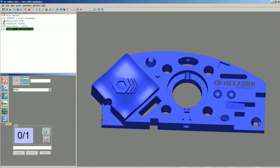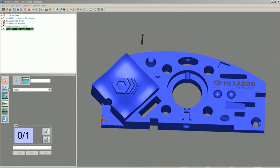In order to program off the CAD model, we'll come up to our Graphic Modes Toolbar and click on the Program Mode. The first step in programming is to set up an alignment, so we'll click the Alignment button.